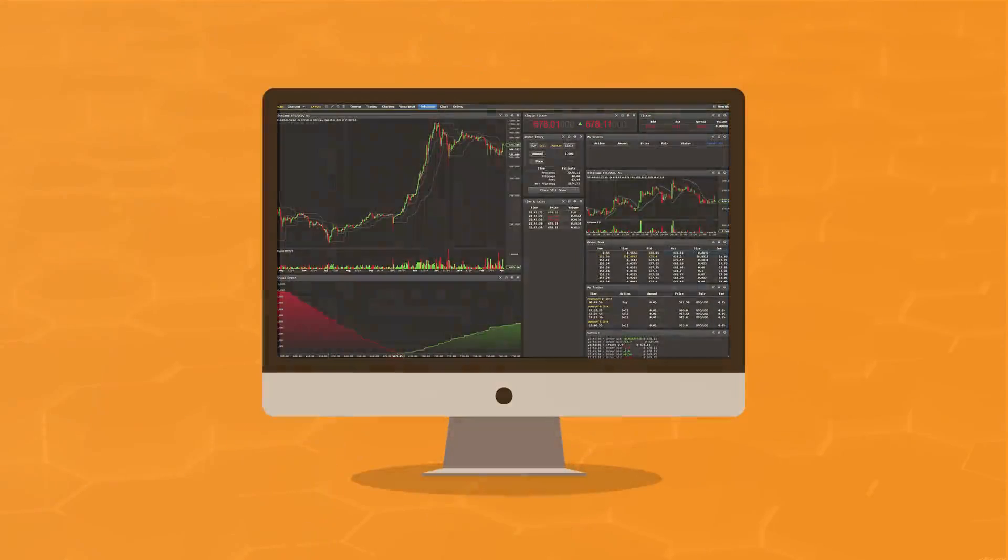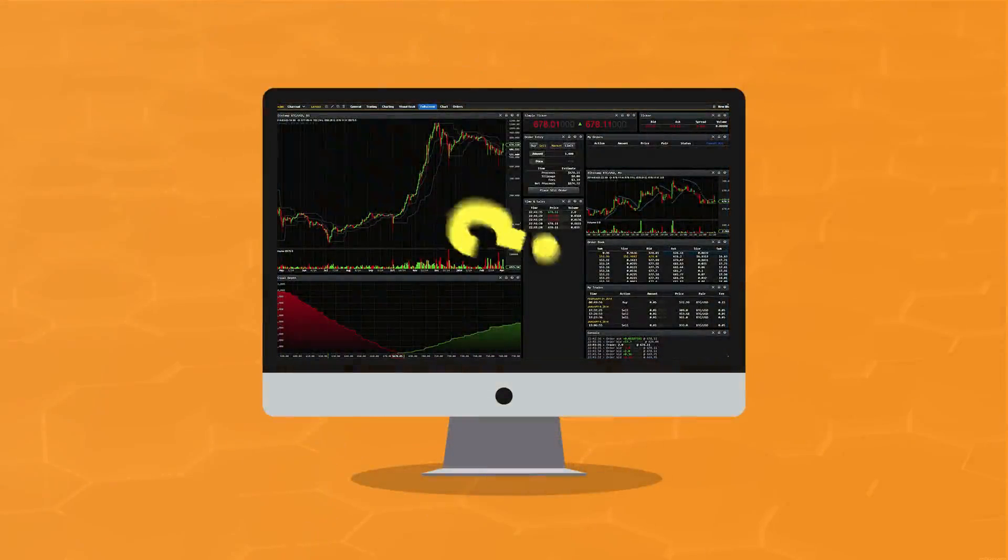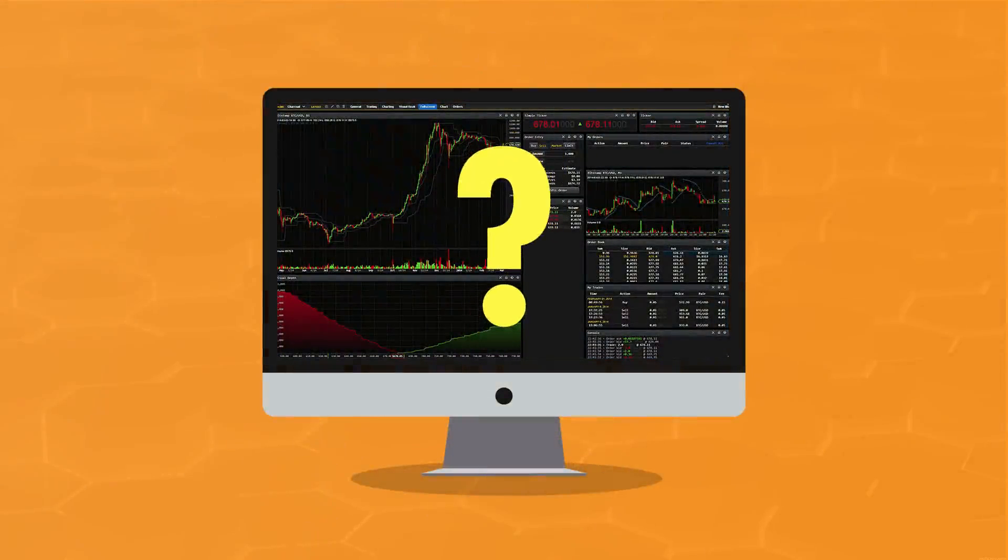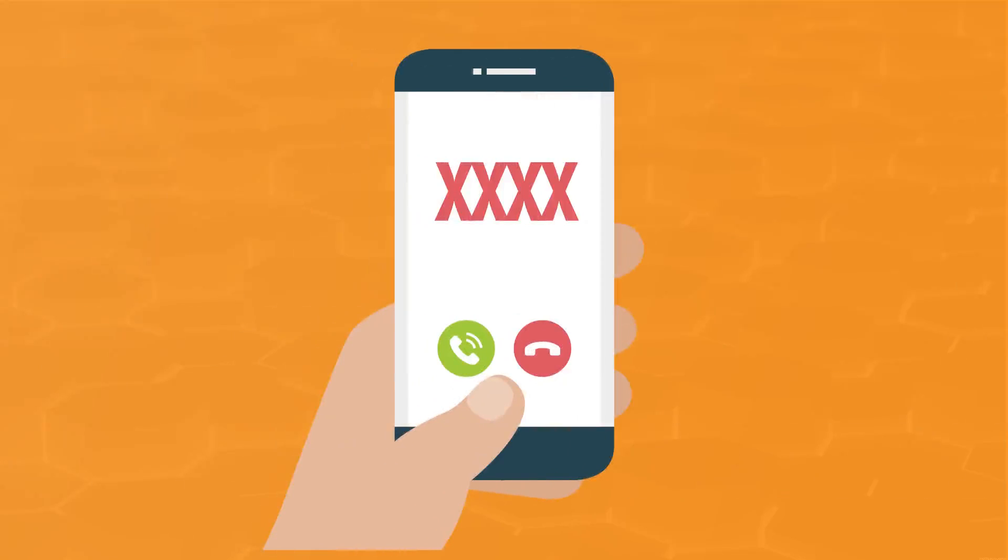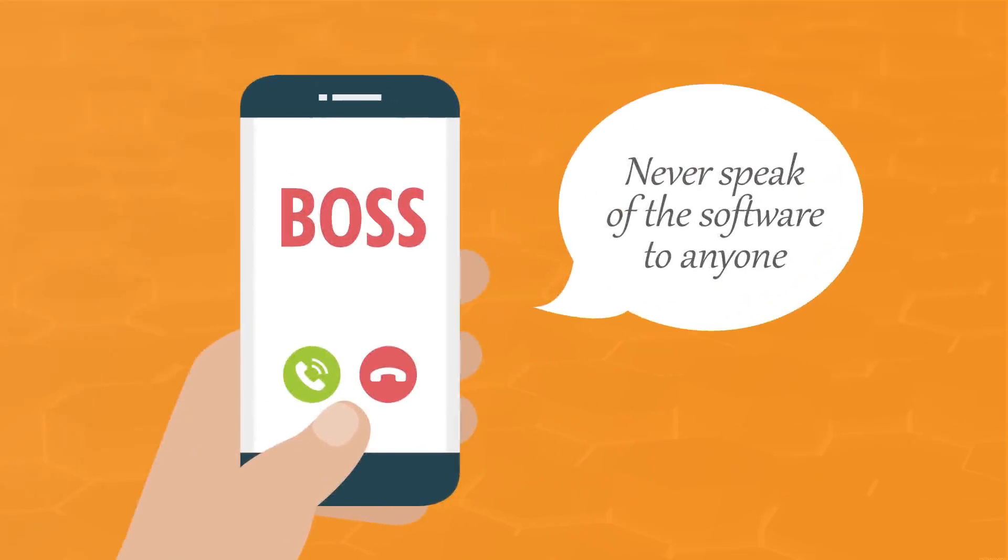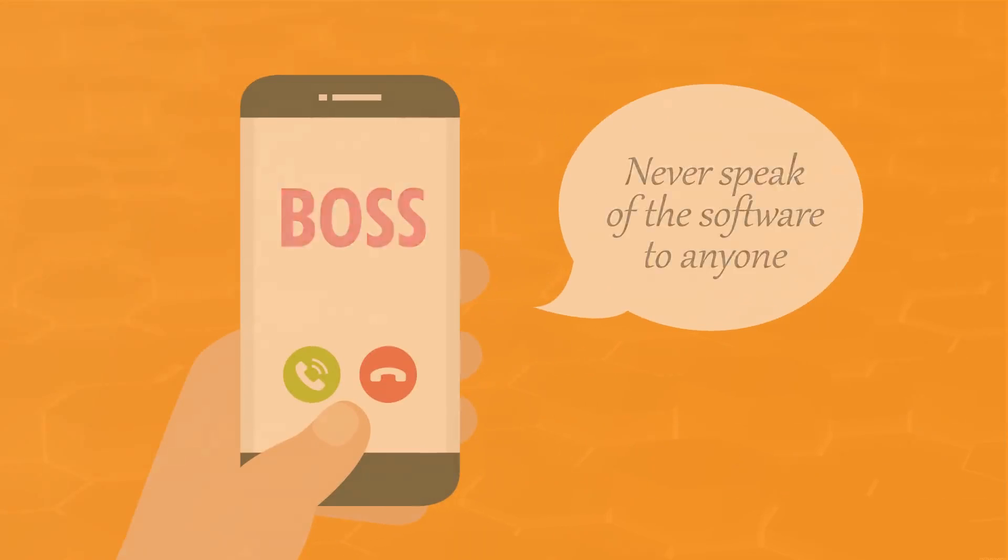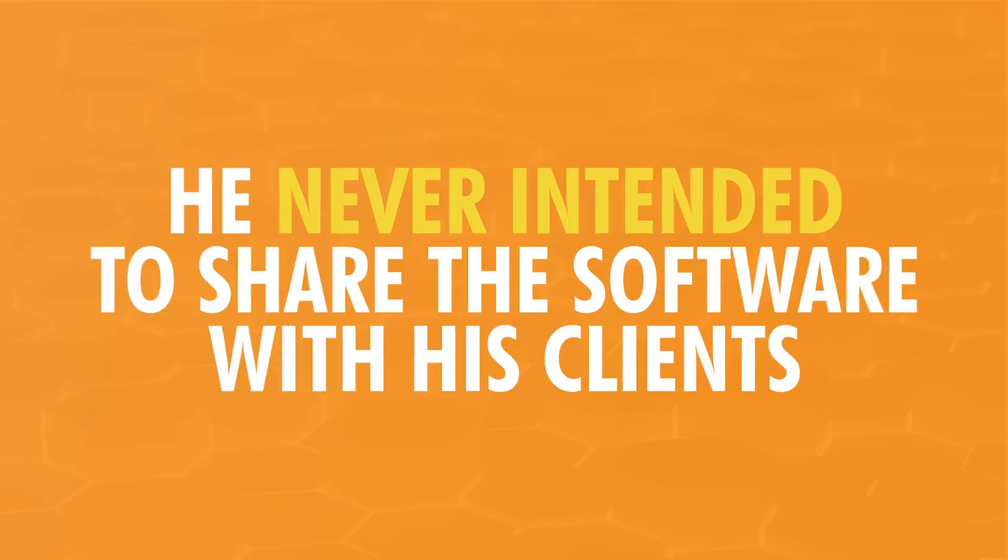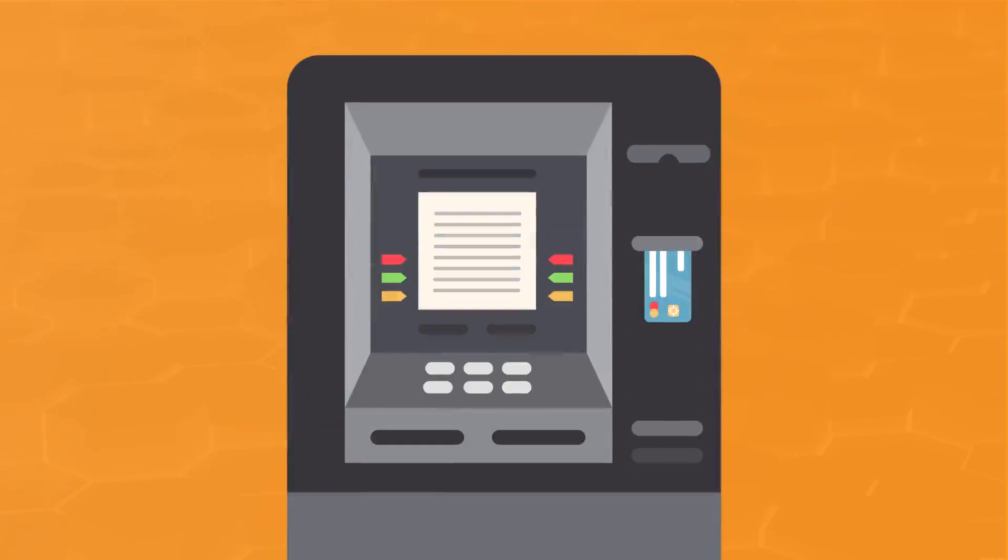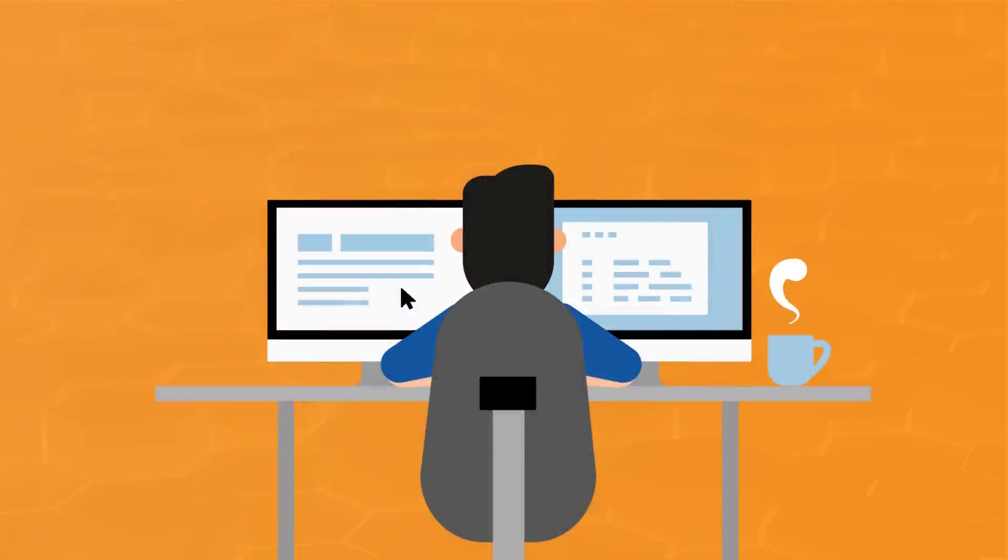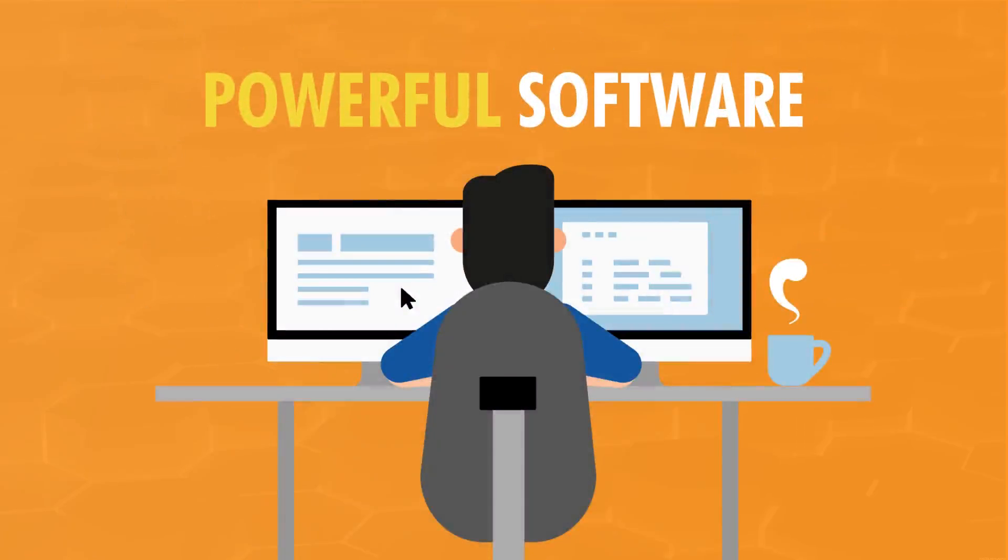Two days after it went live, something mysterious happened. I got a call from a blocked number. It was my boss. He left town and told me to never speak of the software to anyone. Turns out, he never intended to share the software with his clients. He tricked me into creating his very own personal ATM machine. There I was, left with this powerful software that nobody knew about.